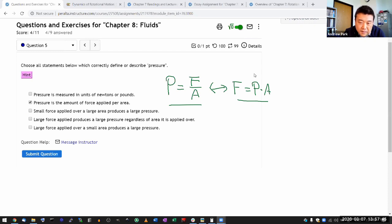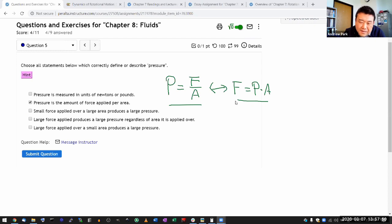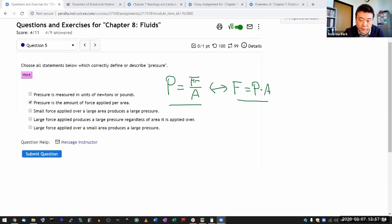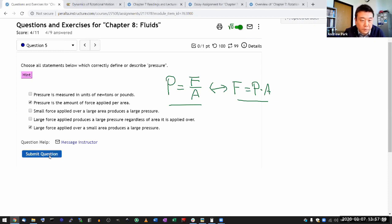So, well, let's see. So I guess I didn't really need to use the other one. So large force applied, large force applied over a small area produces large pressure. I thought there would be more.